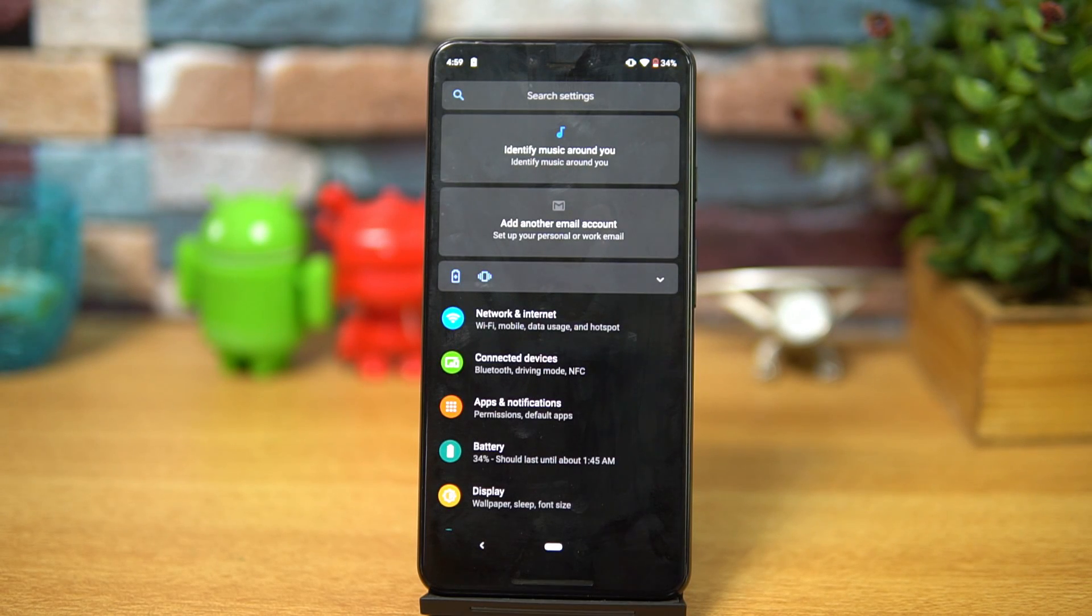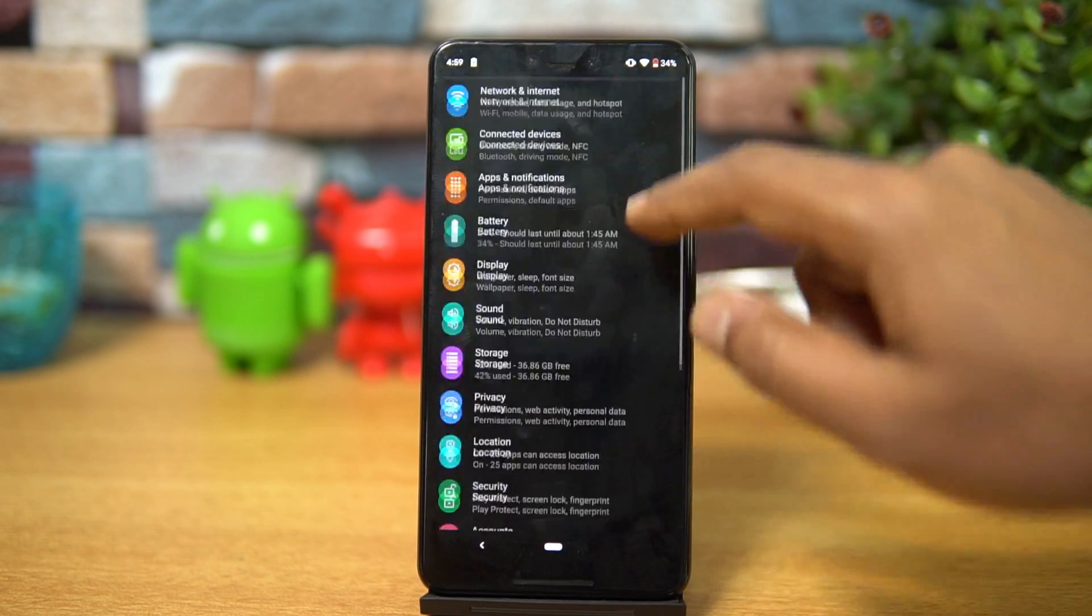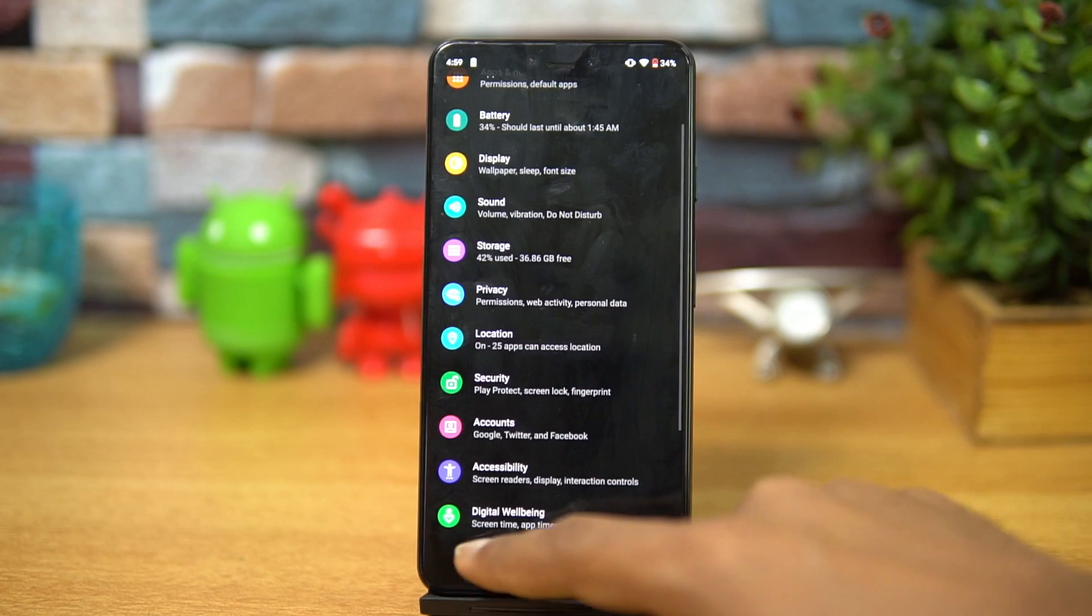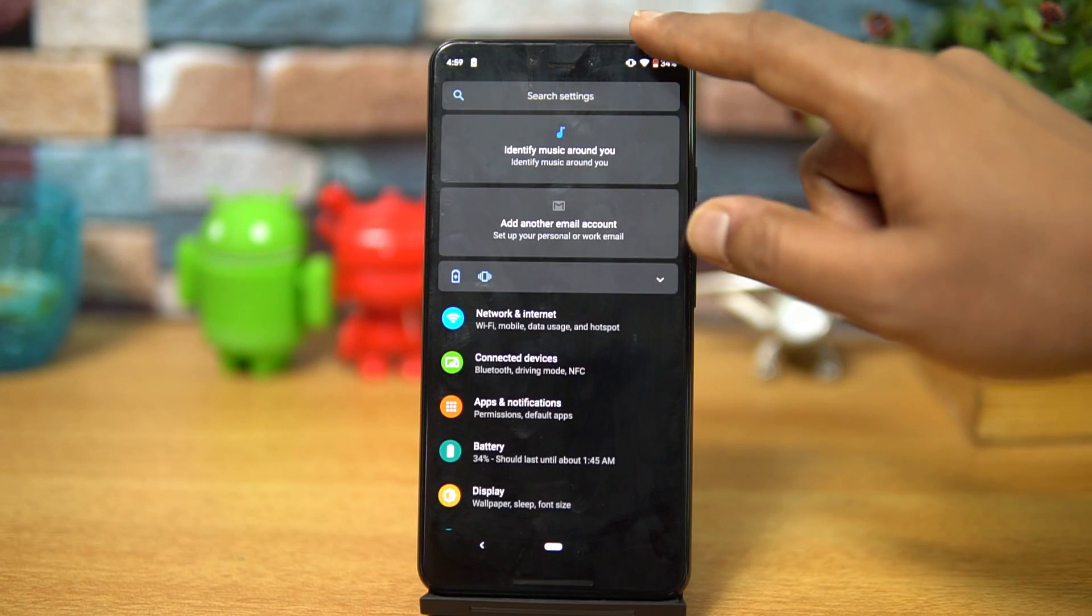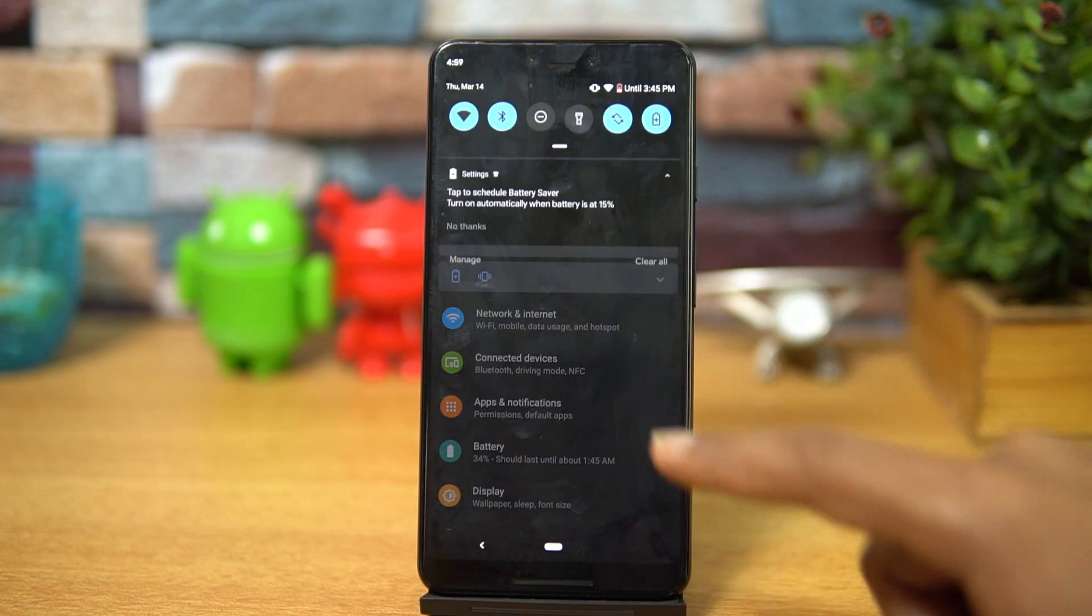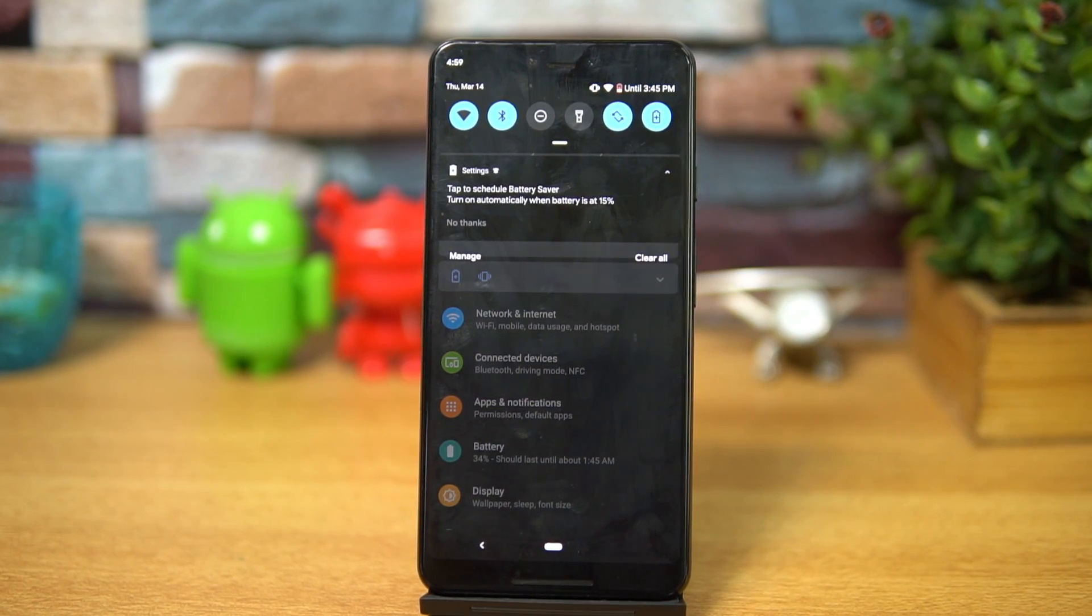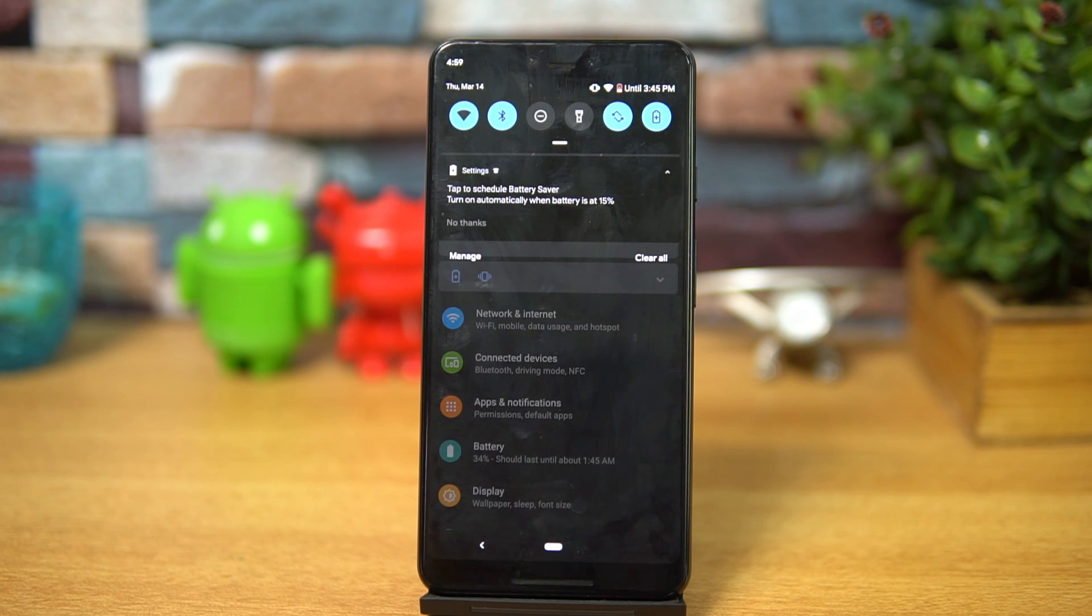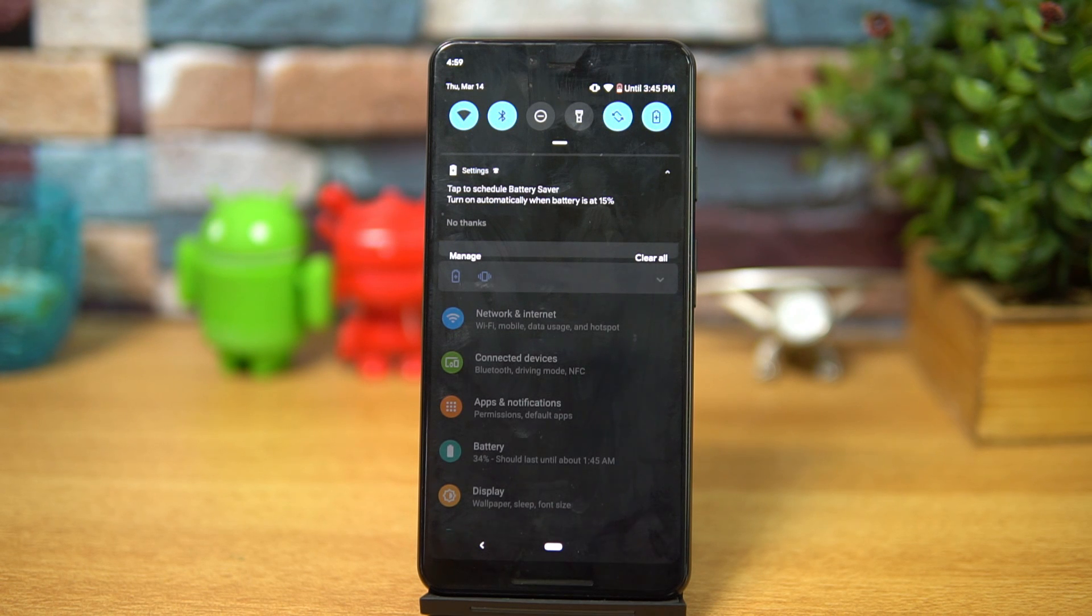But when you turn on the battery saver, the haptic feedback and a lot of things get disabled, so it's not really advisable to go to the battery saver mode. We expect Google to come with this dark theme when you have the final version of Android Q and probably that might be coming up later.